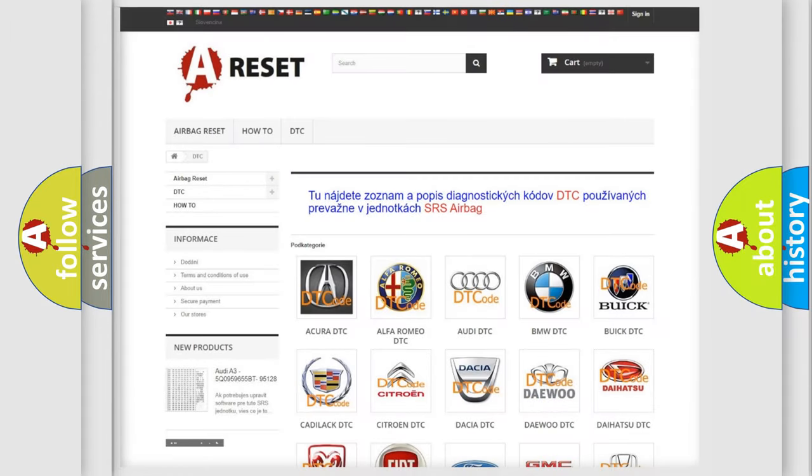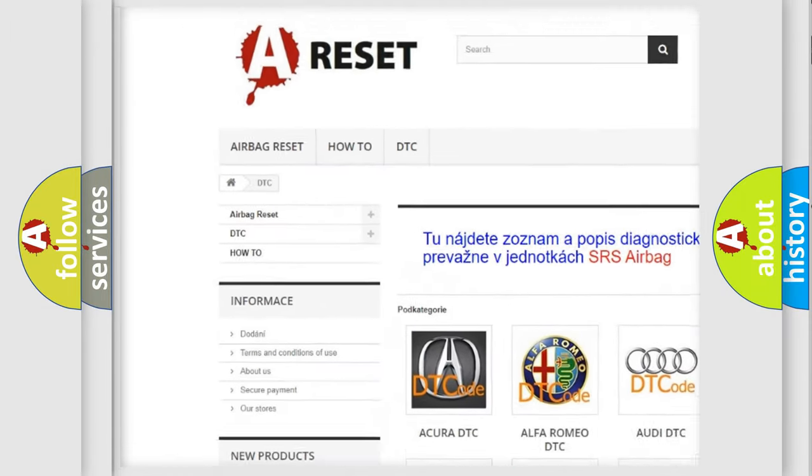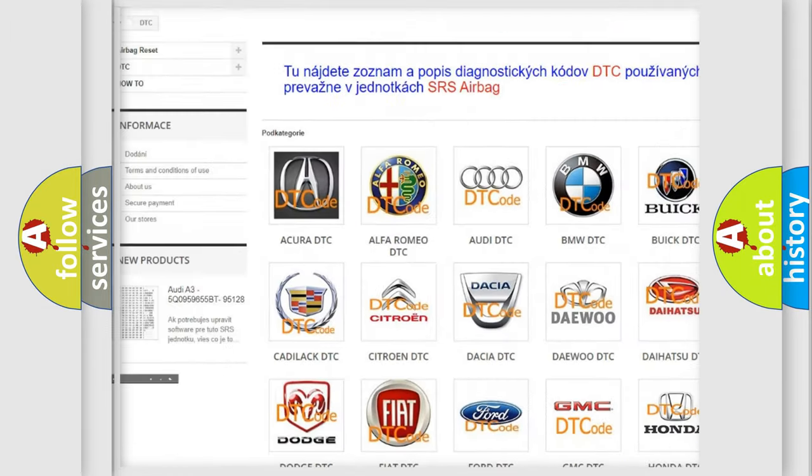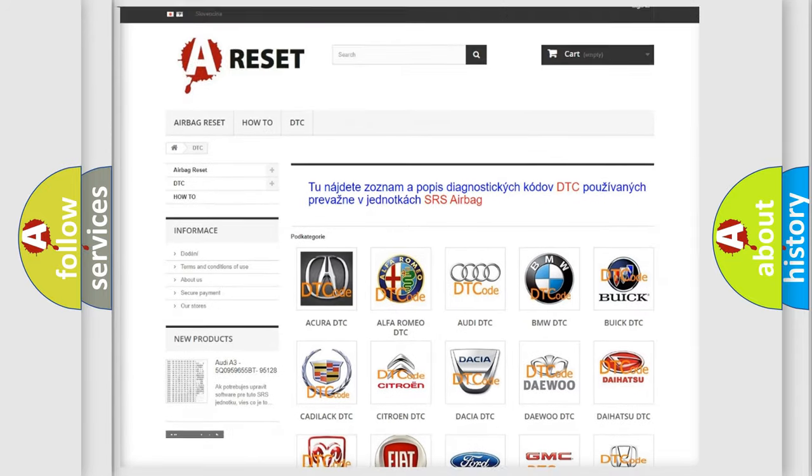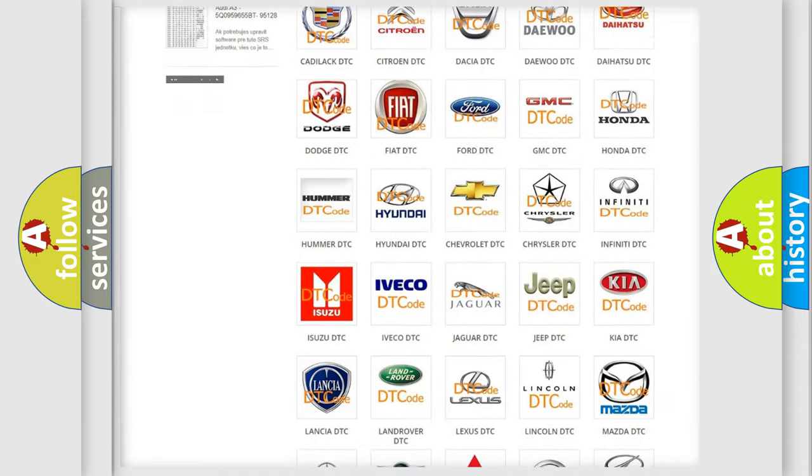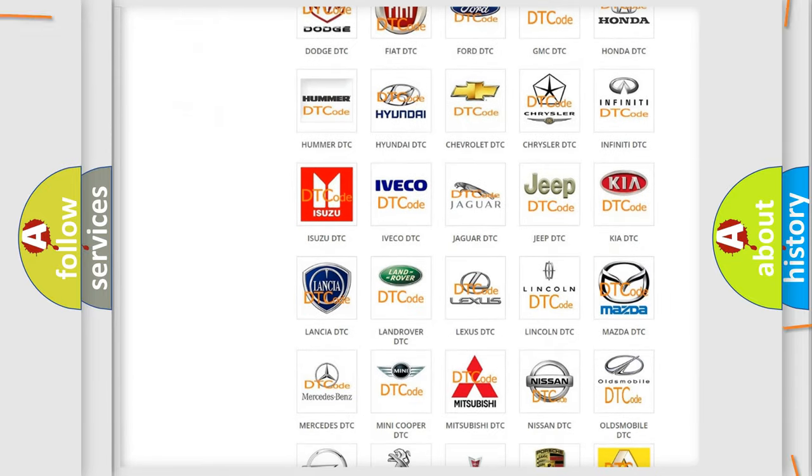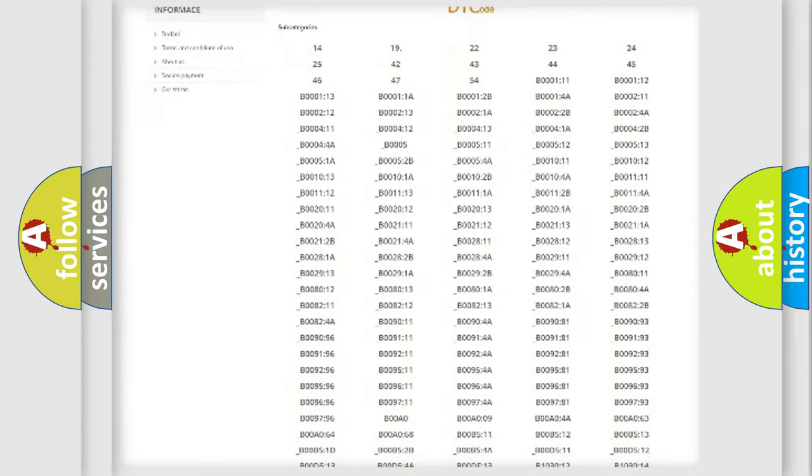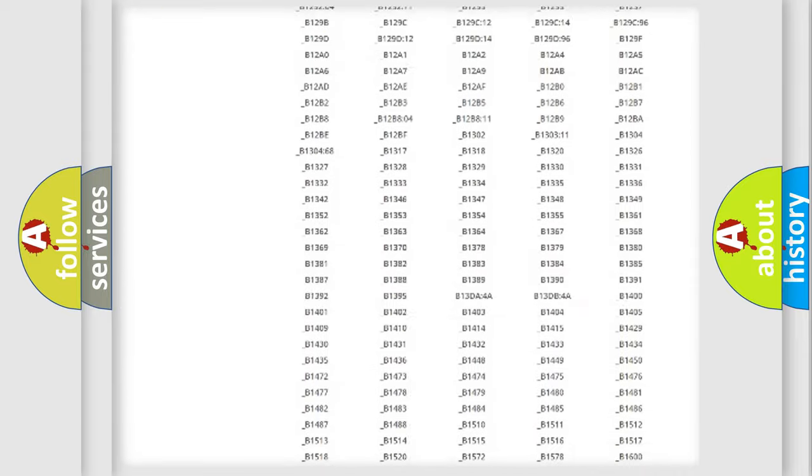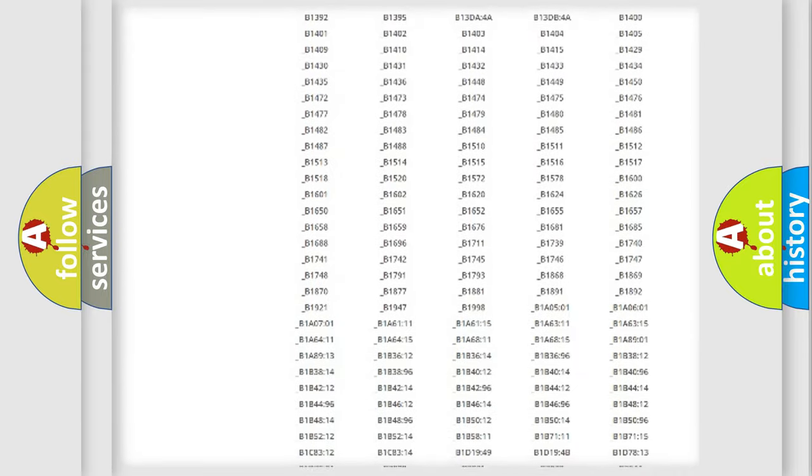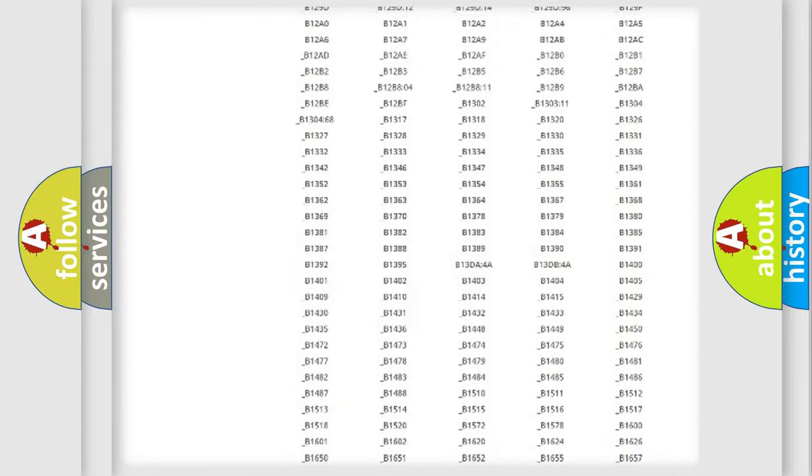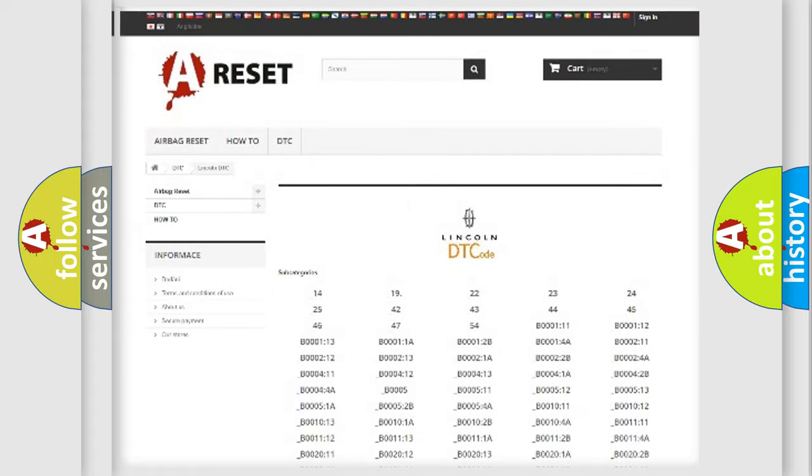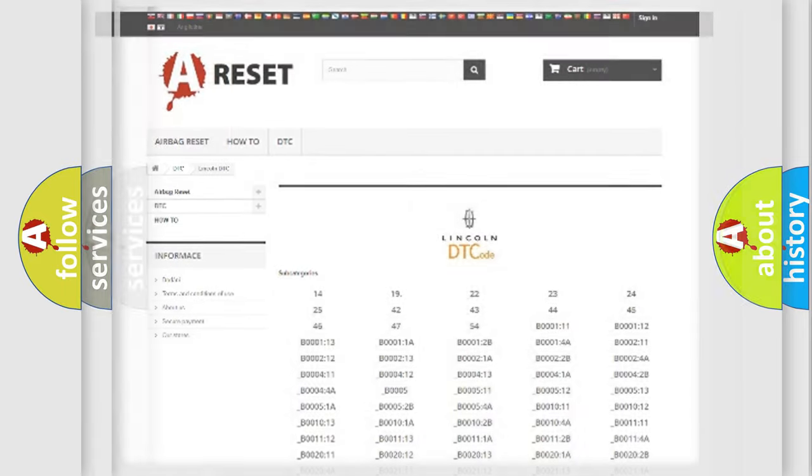Our website airbagreset.sk produces useful videos for you. You do not have to go through the OBD2 protocol anymore to know how to troubleshoot any car breakdown. You will find all the diagnostic codes that can be diagnosed in Lincoln vehicles, and many other useful things.